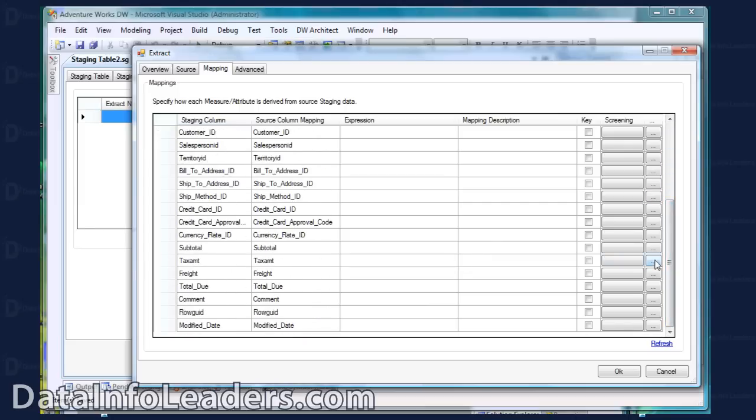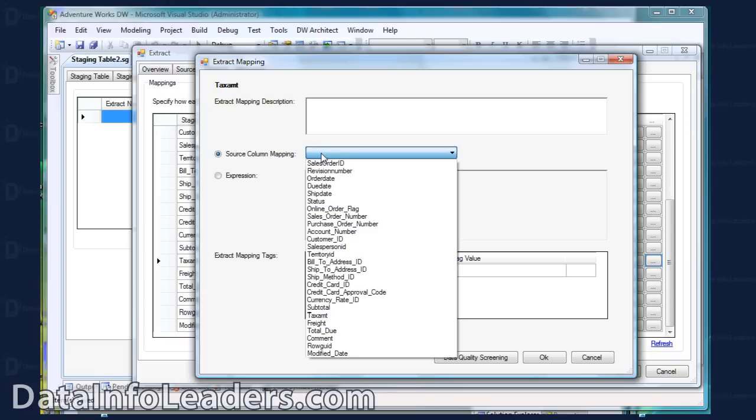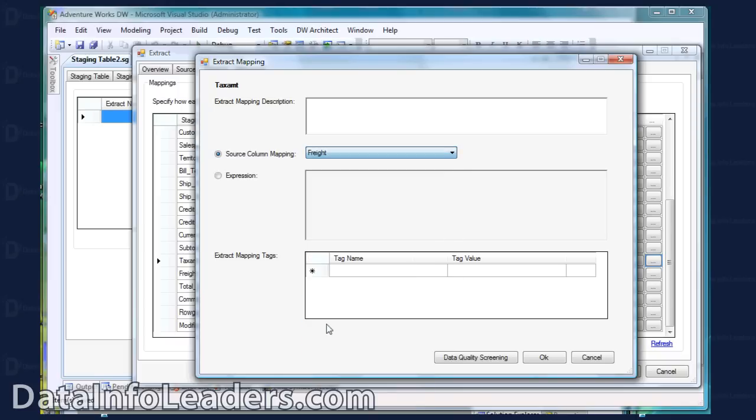You can drill down on any one of these mappings, create a description for documentation purposes, define a different field mapping, or instead define an expression for the mapping.